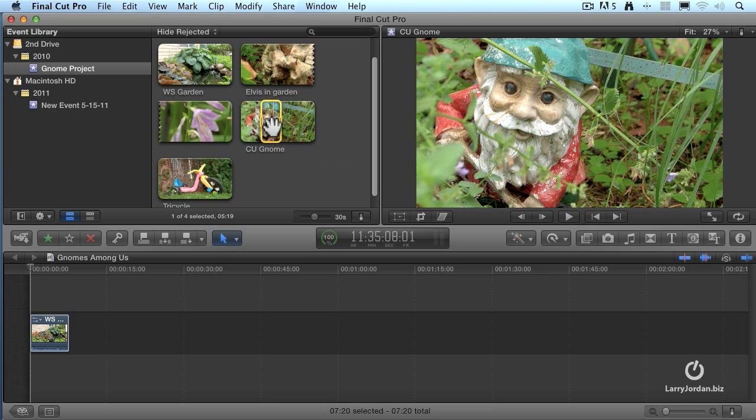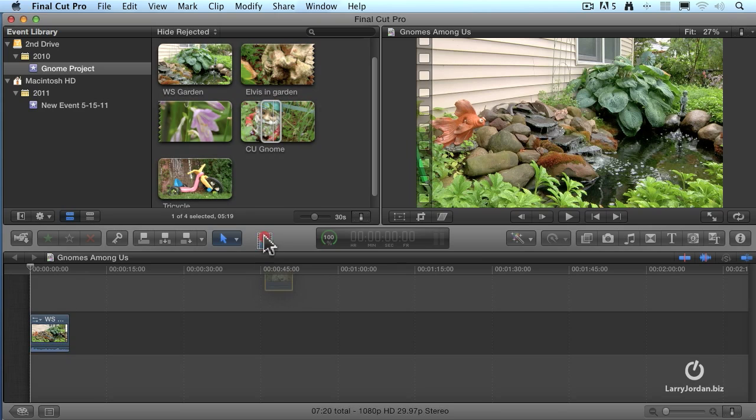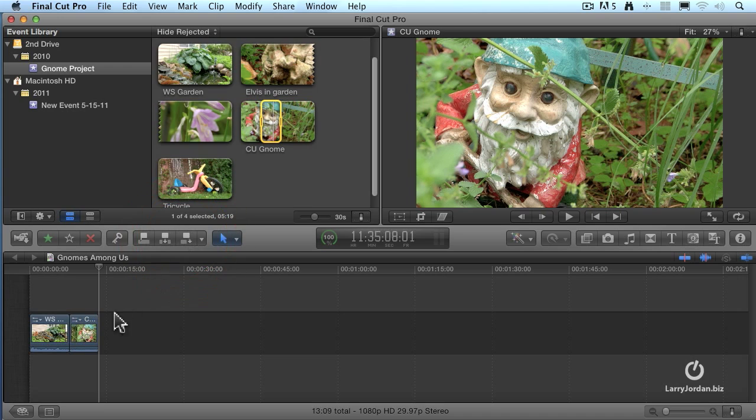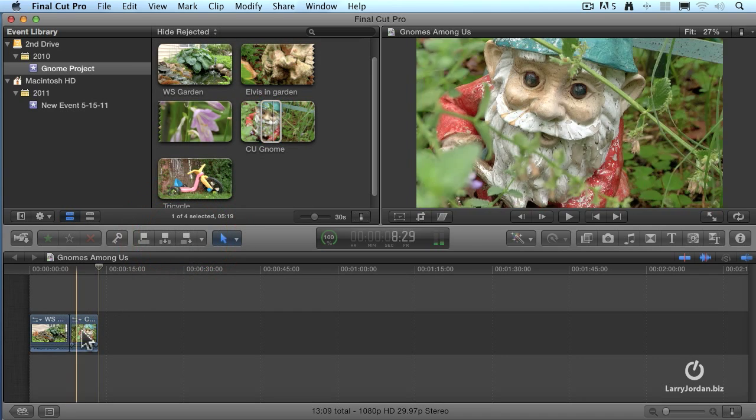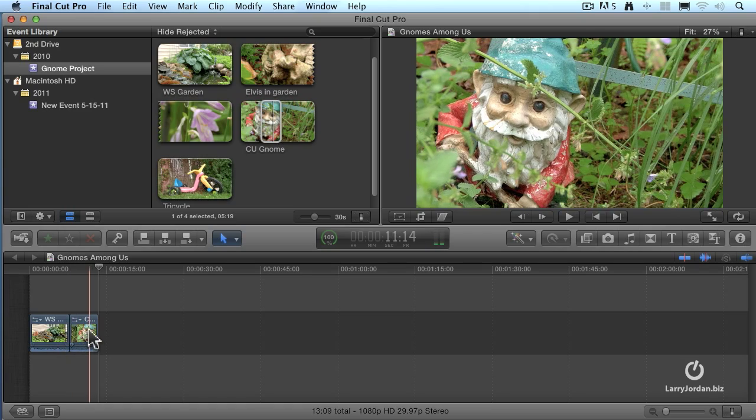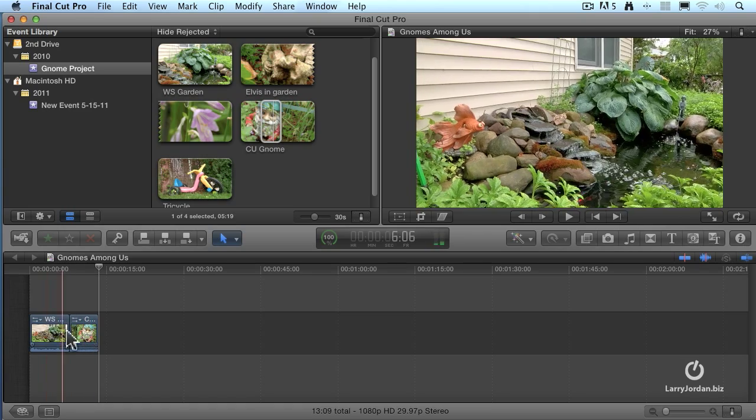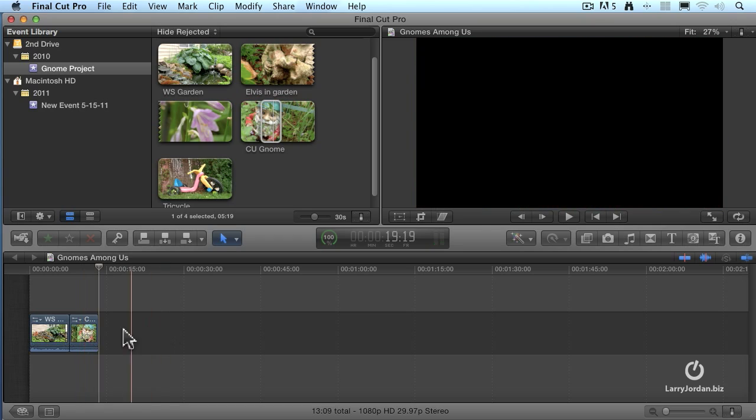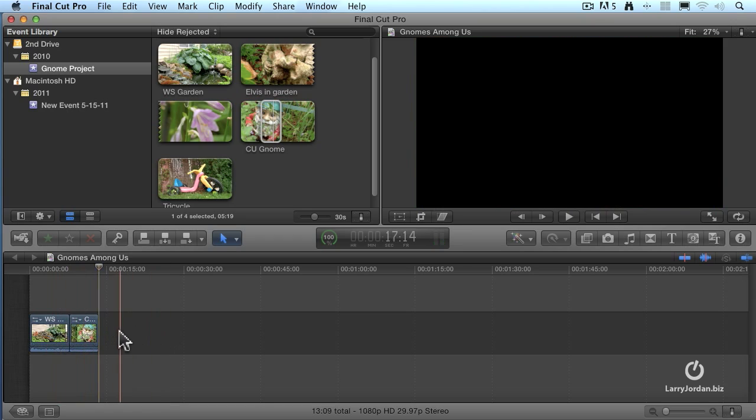I could drag all the way down to the timeline, but been there, done that. Instead, I'm going to click this icon right here. When I do, it appends, adds, my new shot to the tail end of my primary storyline. That's what I'm building here. This central track is called the primary storyline.